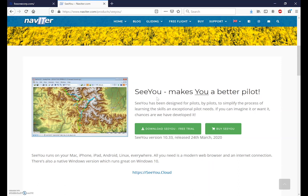In the next video I'll show you how to set up a SeeYou cloud account and how to purchase an annual subscription for the SeeYou software, and of course you can purchase that from me at Fox One Corp.